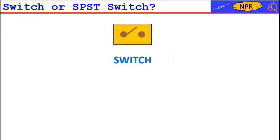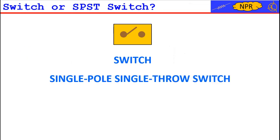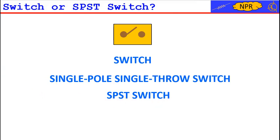We are talking generically about a switch, but to be precise we should be talking about a device called single pole single throw switch, or briefly, SPST switch.